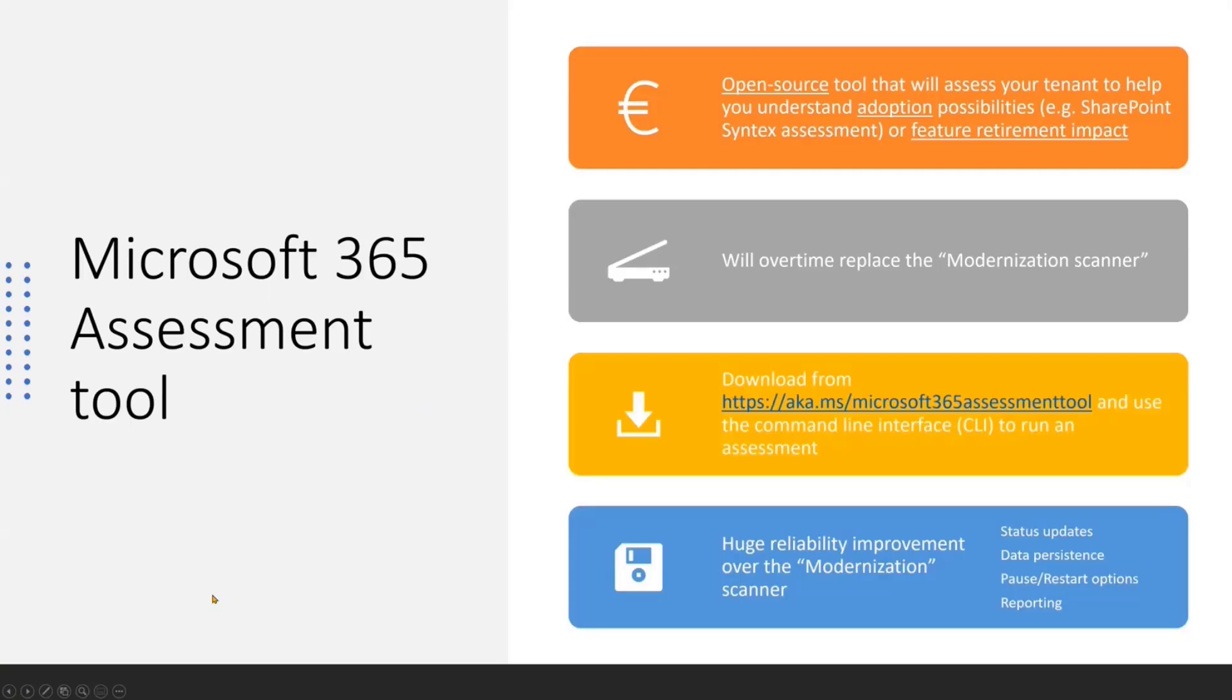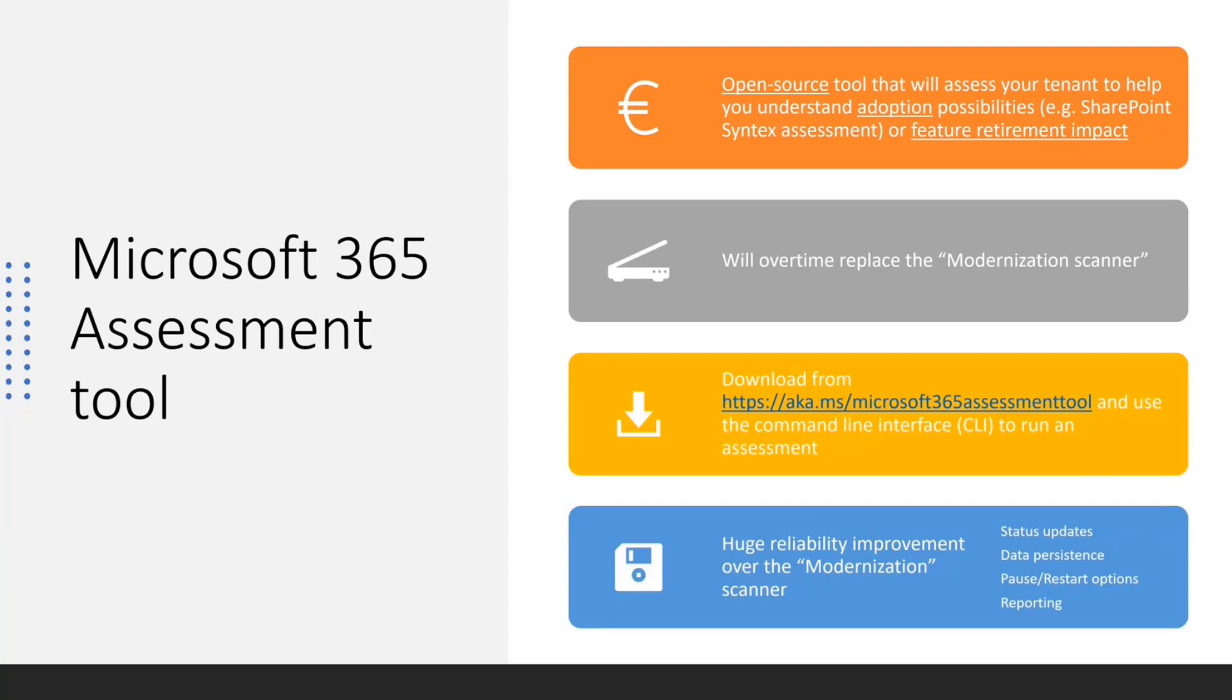So let's move to our tool, the Microsoft 365 assessment tool, which is a brand new tool that we released last week during the AIM conference. This tool is an open source tool that you can use to run an assessment on your tenant for particular adoption scenario or deprecation scenario.